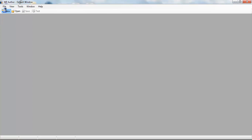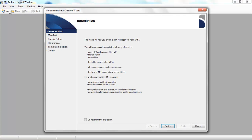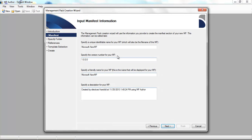In this tutorial, we're going to create a new management pack for a distributed application. To get started, we'll click on the New Toolbar button, and then we'll provide it a name.